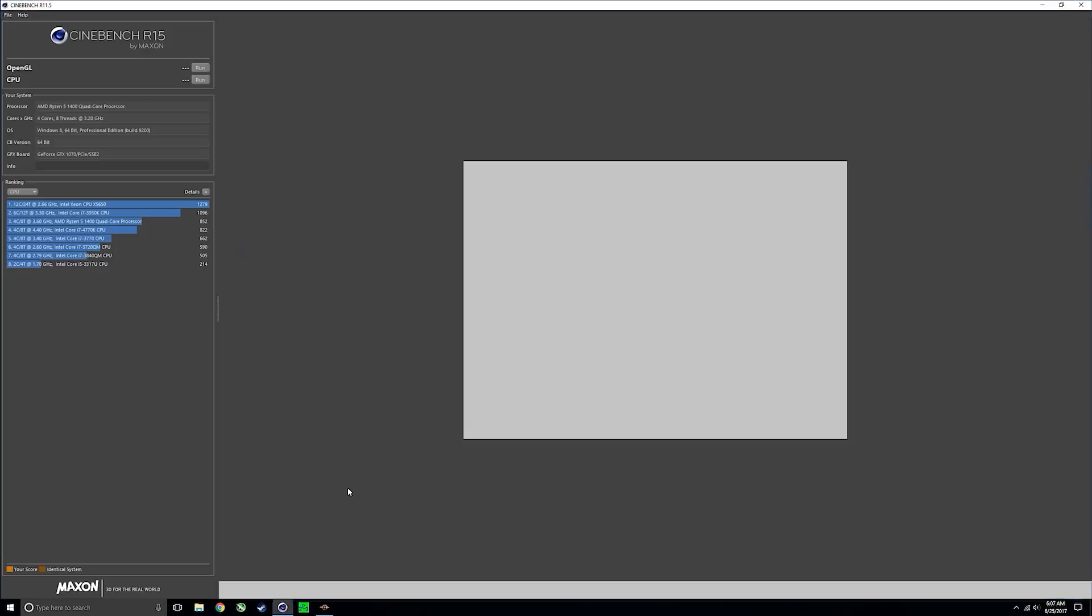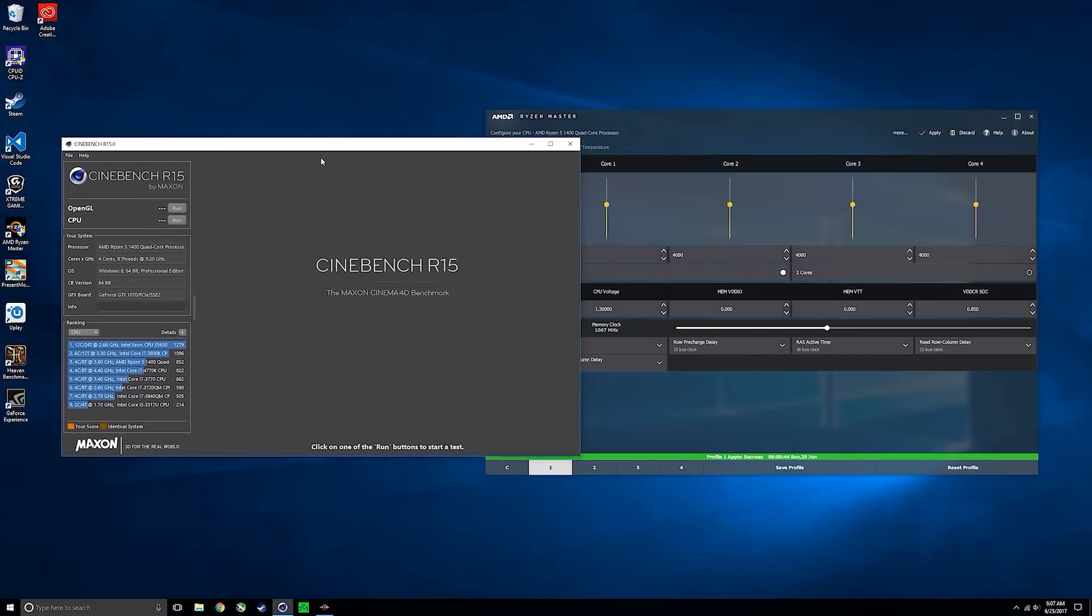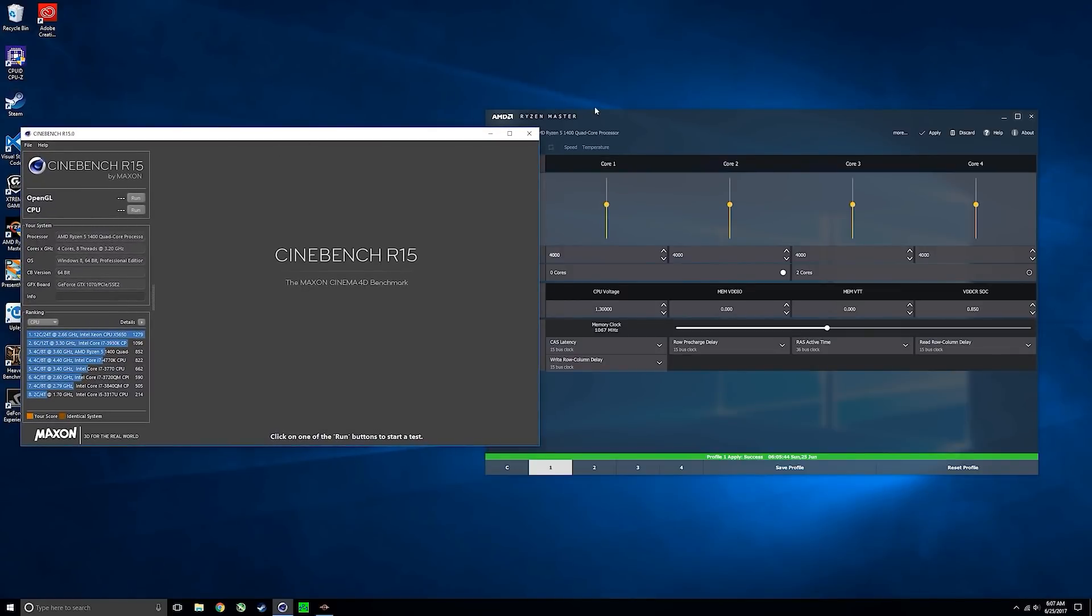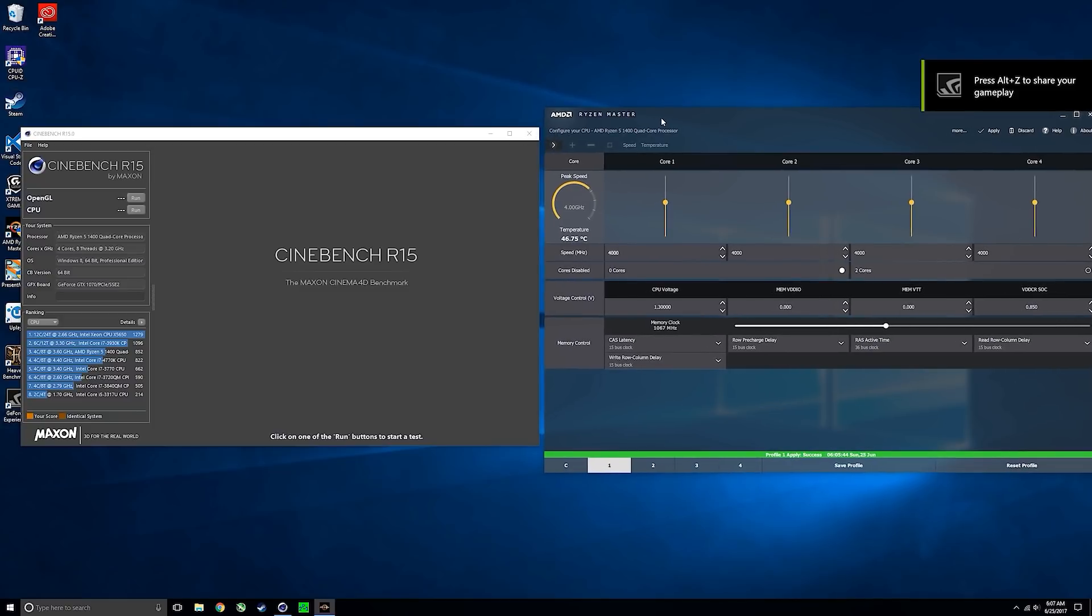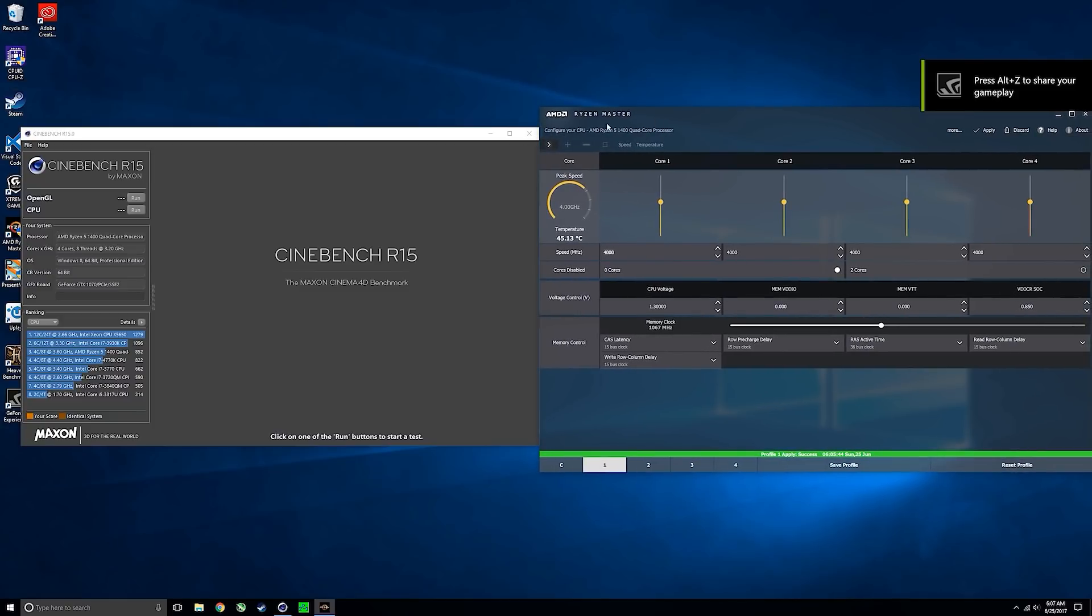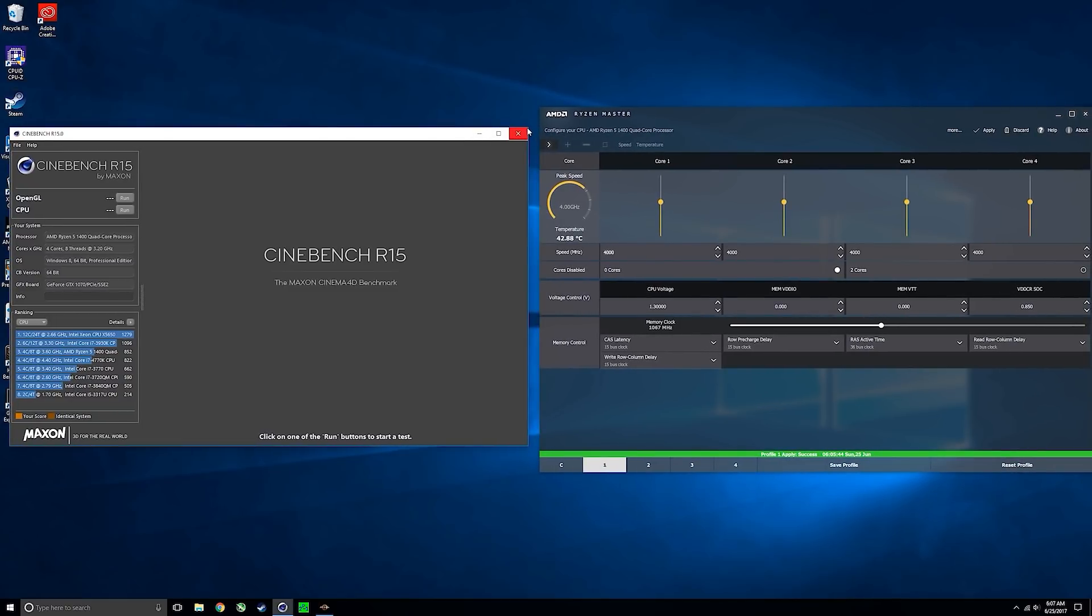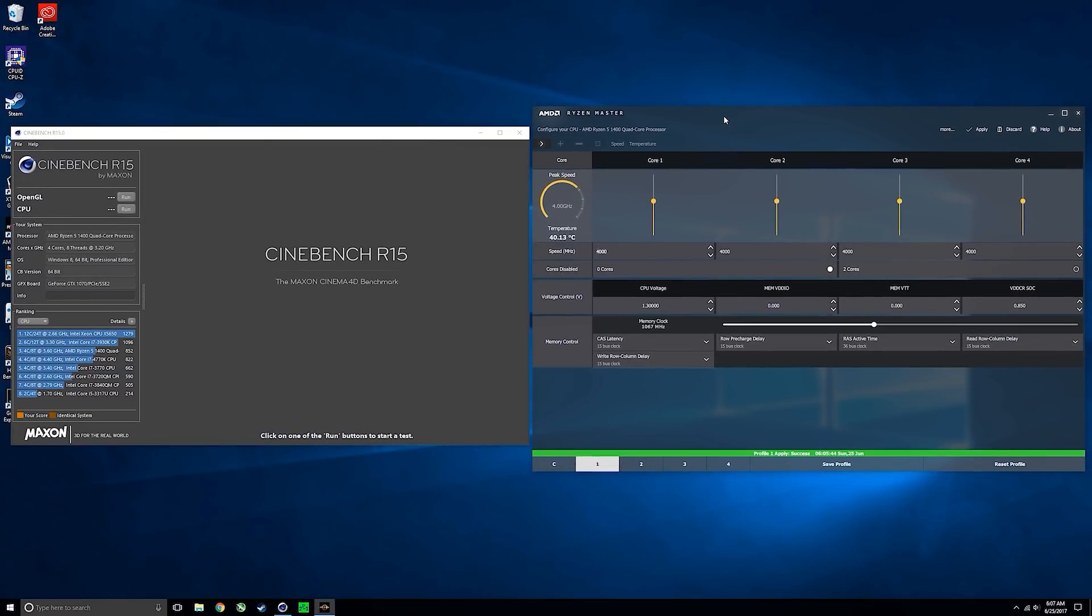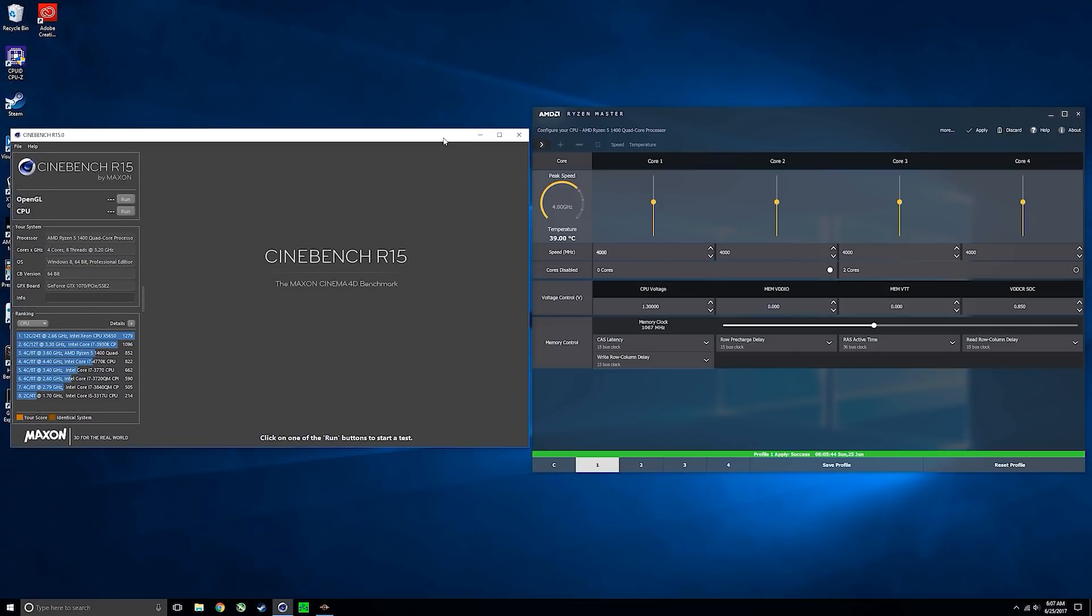We'll be testing the CPU stability after each overclocking attempt in a program called Cinebench R15. Do note that for more extensive stability testing I do recommend AIDA64 and Prime95, but for quick and easy testing we're going to be using Cinebench, which will give you a solid idea of how things are running with certain clock speed and voltage values. Before you begin, make sure you have this downloaded—you can find it in the description below.